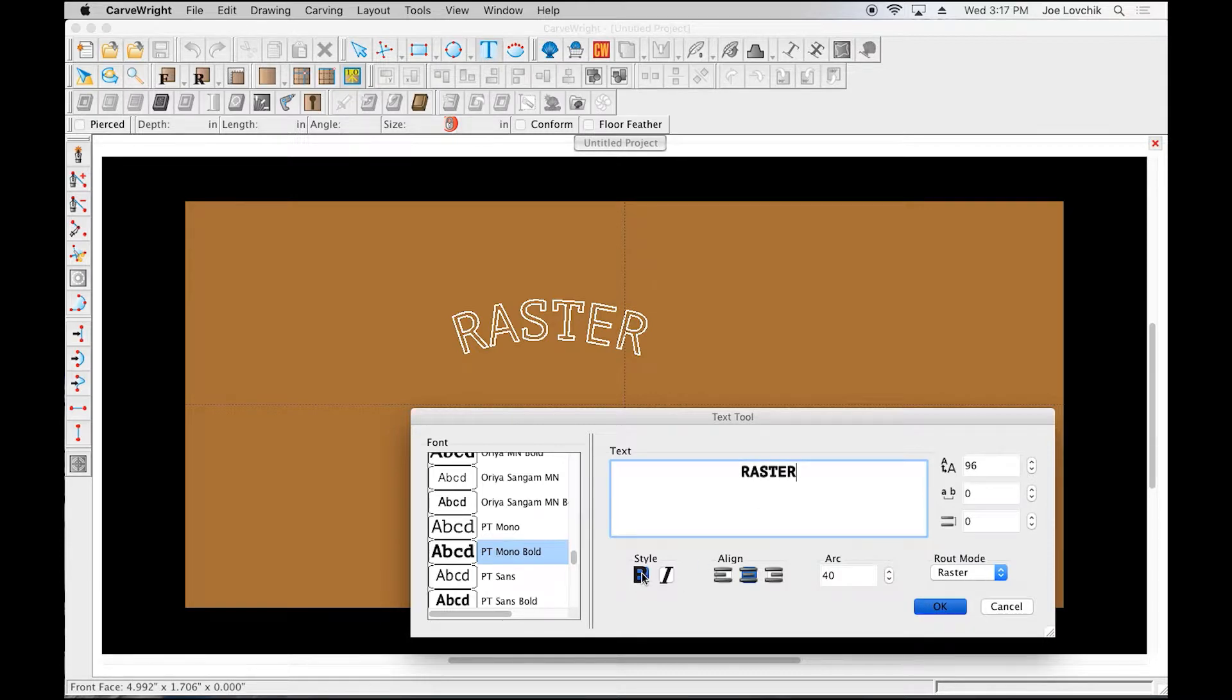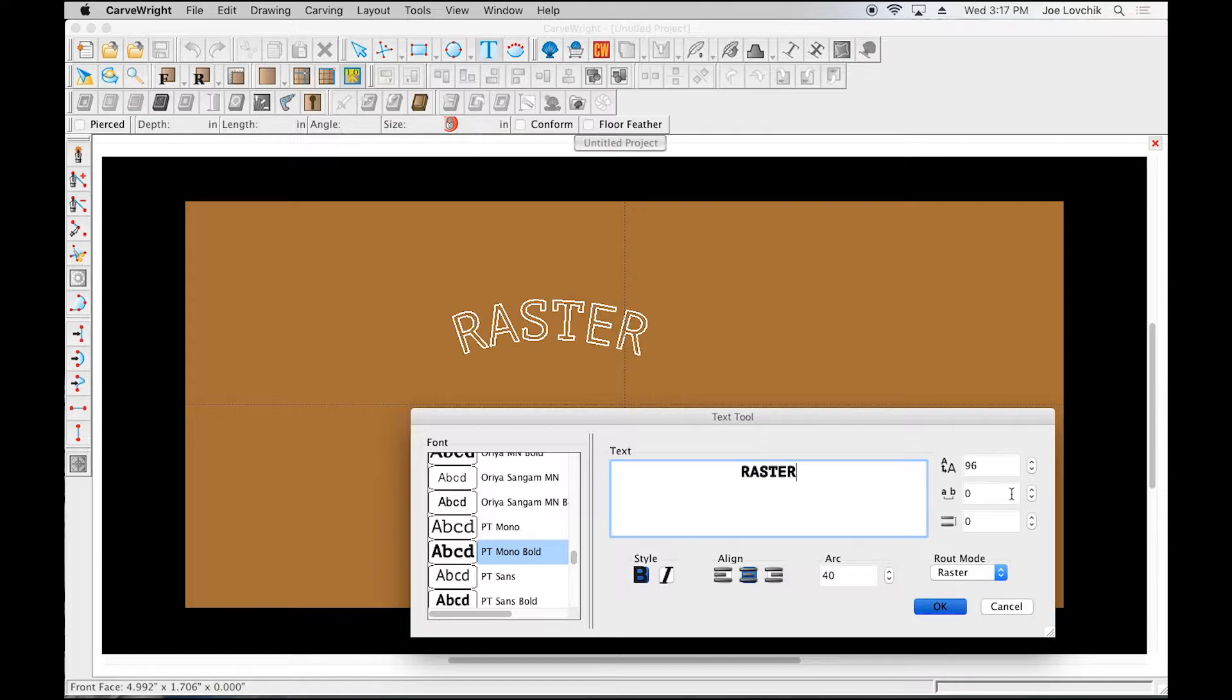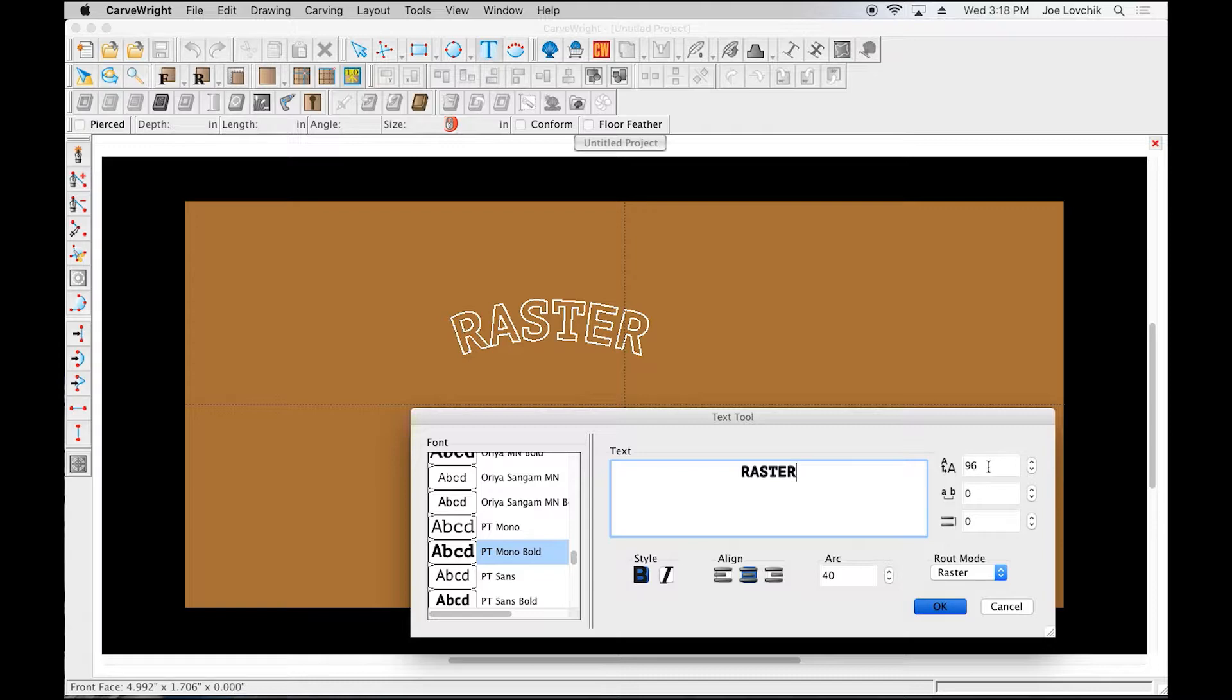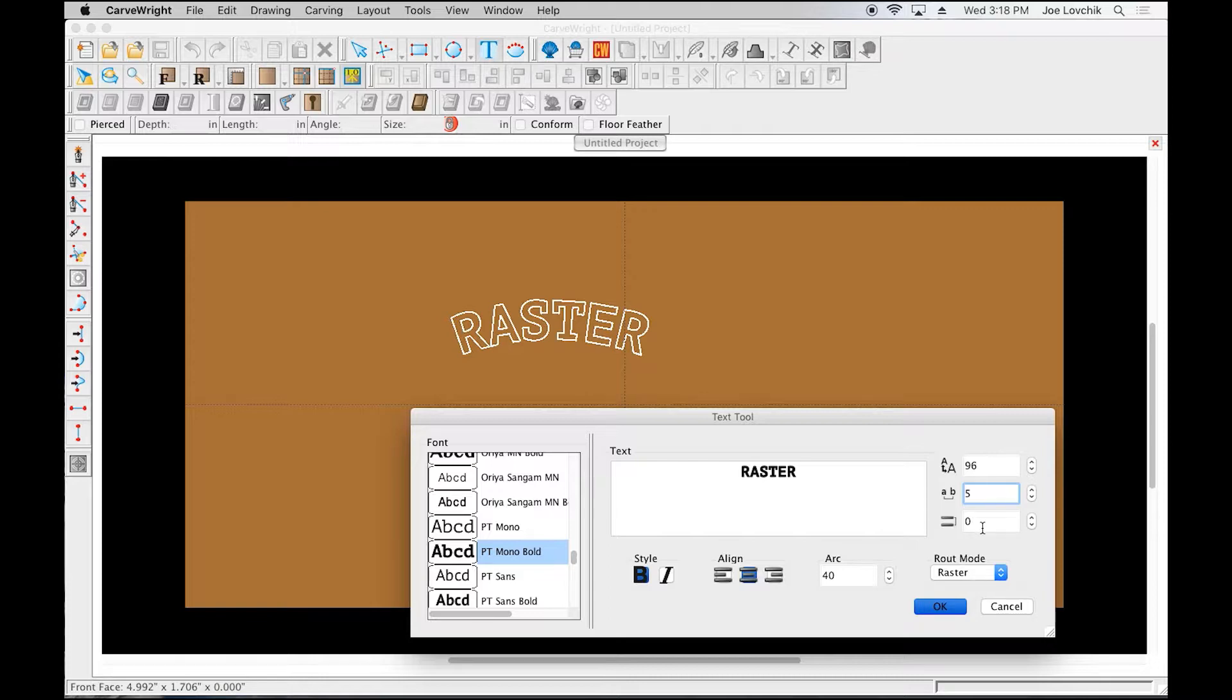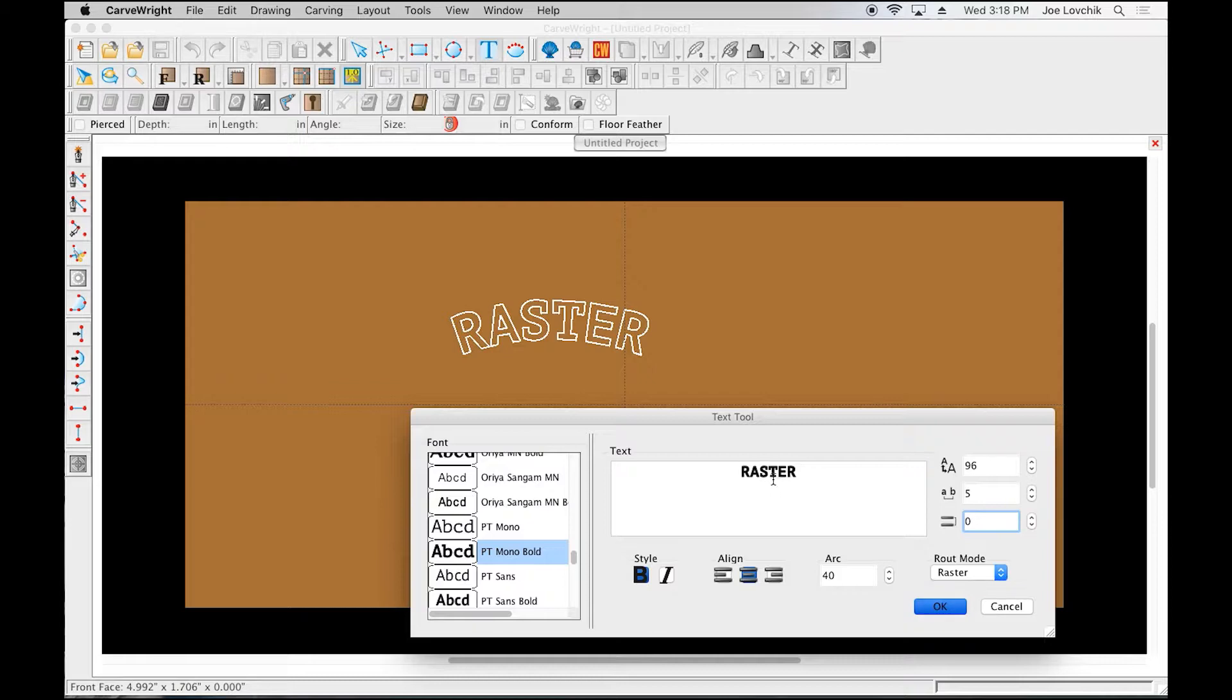You can also change the spacing of the lettering—you can space them out further. You can change the line spacing if there's multiple lines here and you want to make them further apart or closer together.